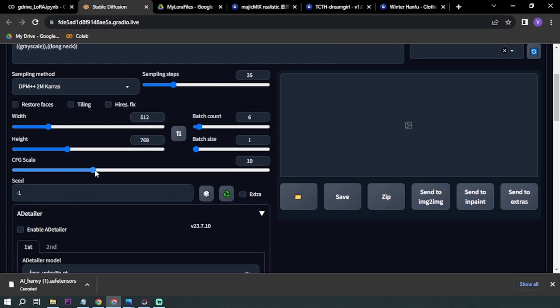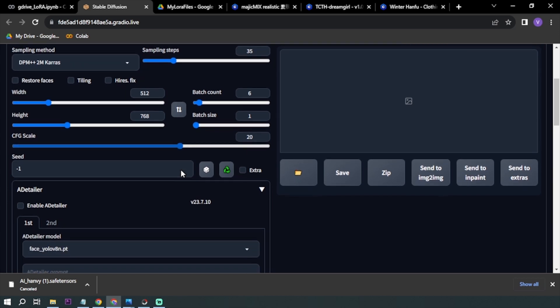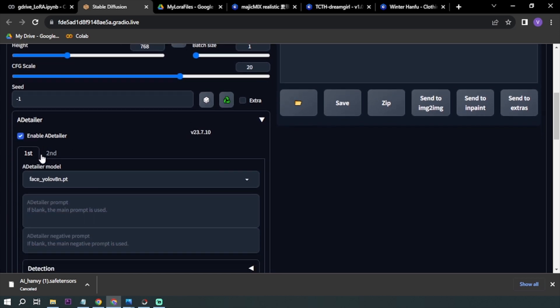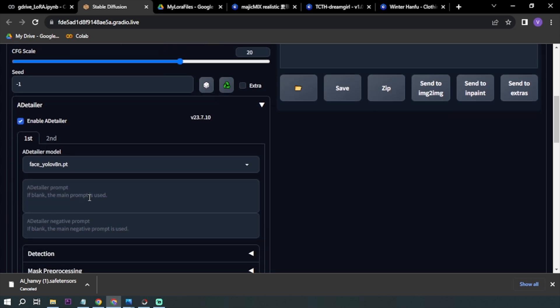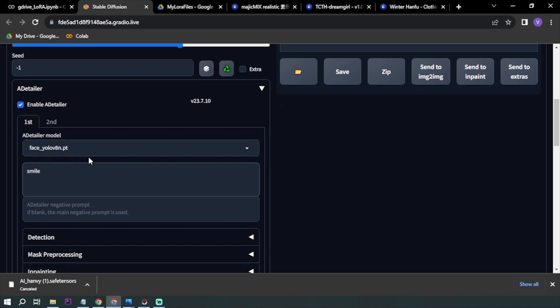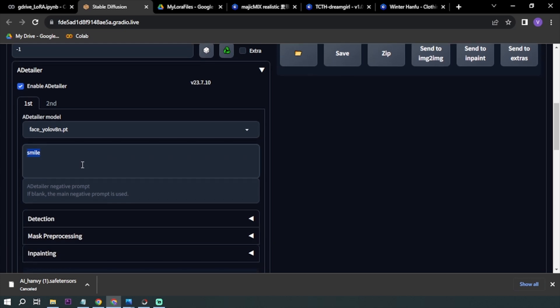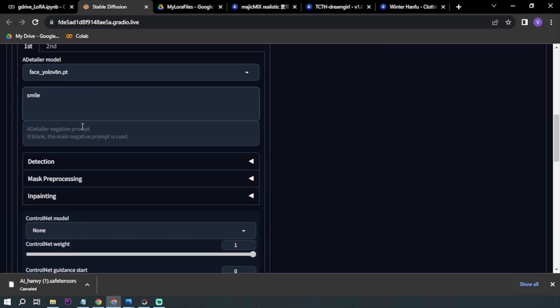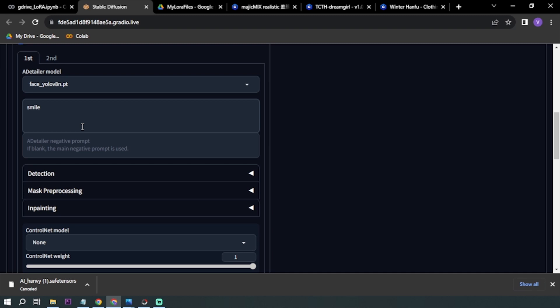CFG scale, let's increase to 20. Let's enable After Detailer. Actually I'm not going to be using it very much, I just want to make sure that my AI is having a smiley face in order to attract positive vibes.